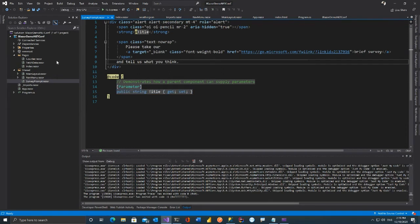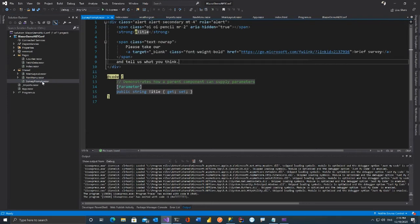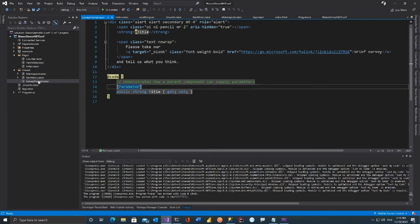This component has a Parameter called Title. When you call it from Index, you write the component tag with the Title parameter — it's like a public property on a C# class. It's the same concept: Parameter means a public property, Title is there. This is the client-side one.